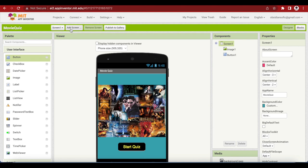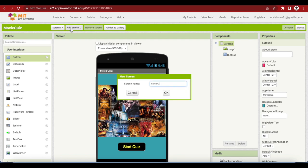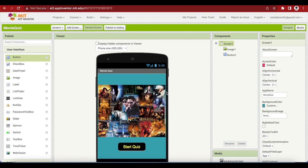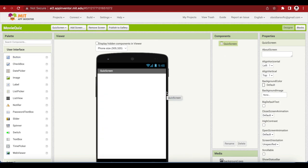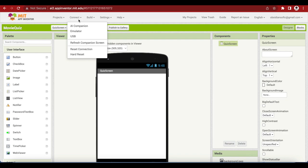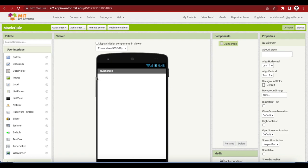Just go to add screen and click on it and type quiz screen. Again, no white spaces. Another thing is that at any time you can check how your app is looking by connecting it through the AI companion to your iPhone or to your Android device.